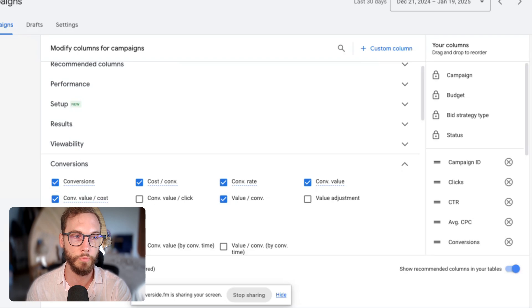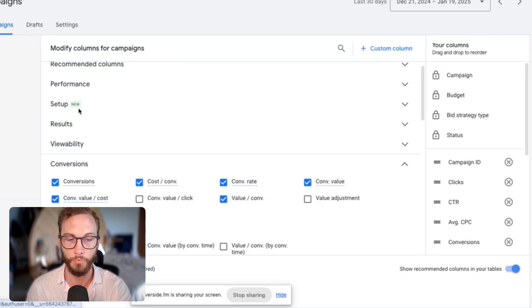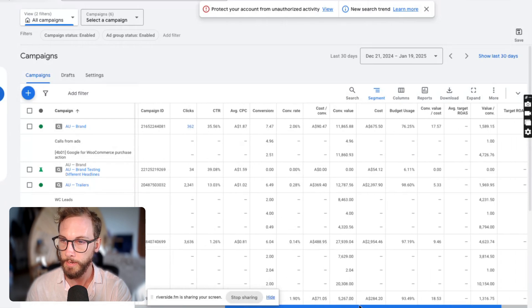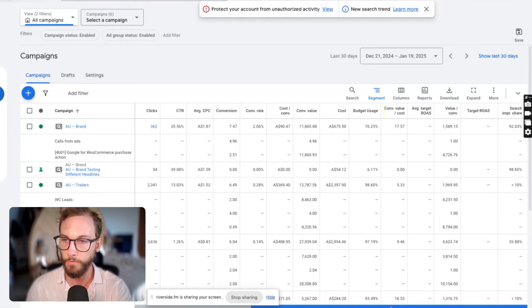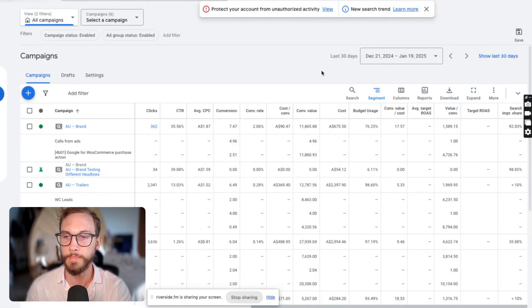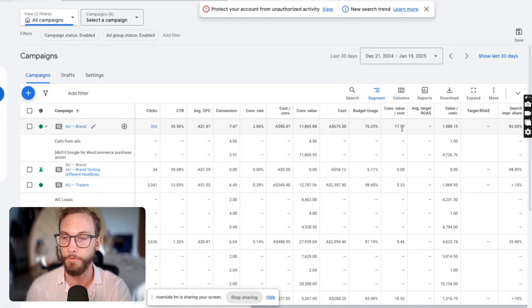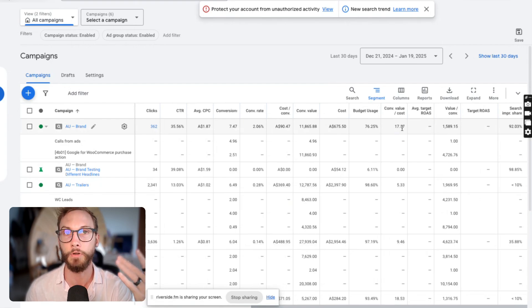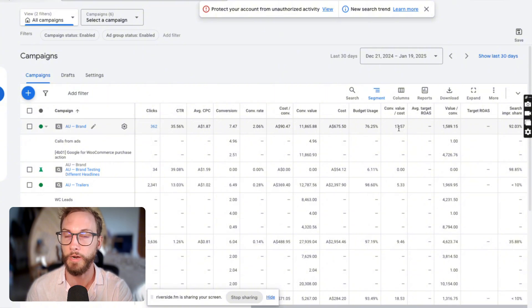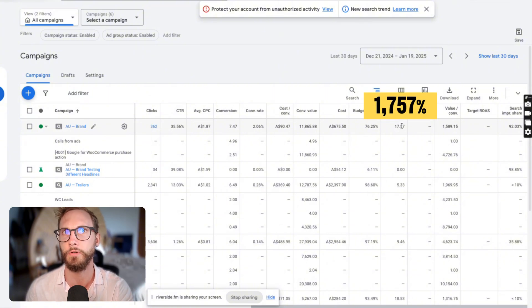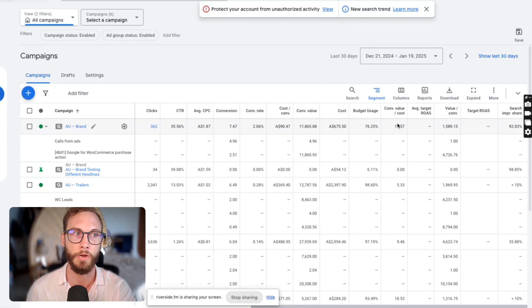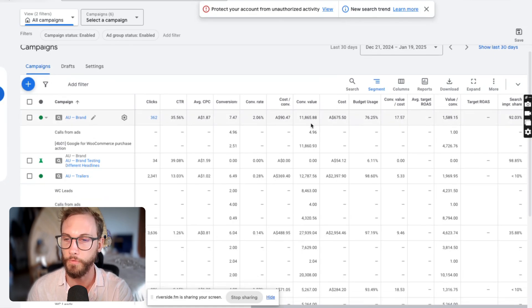So what we'll do is go into the campaigns. I've already toggled this, so I'll click cancel and then we'll go all the way over to where it is. It says conversion value divided by cost. Essentially it says 17.57 here for the brand. So this means that I've got a return on ad spend of $17 for every dollar I spend or 1,757% ROAS, if I were to compare it with the main overview.